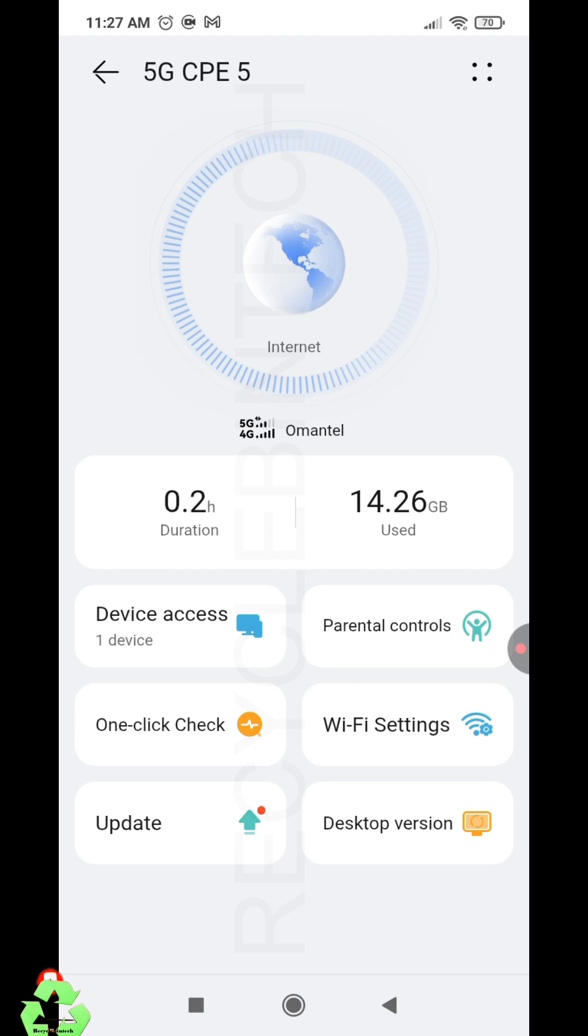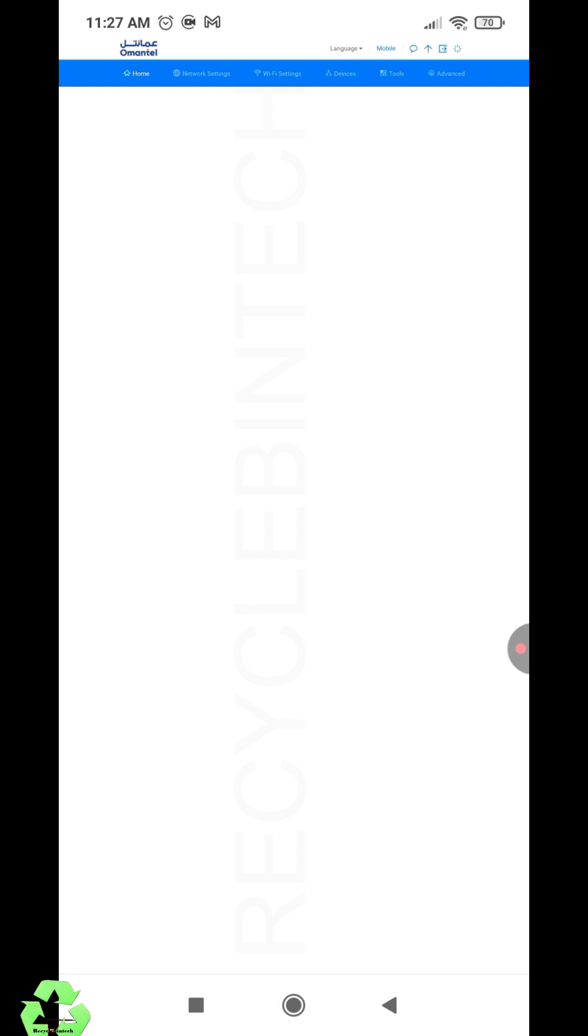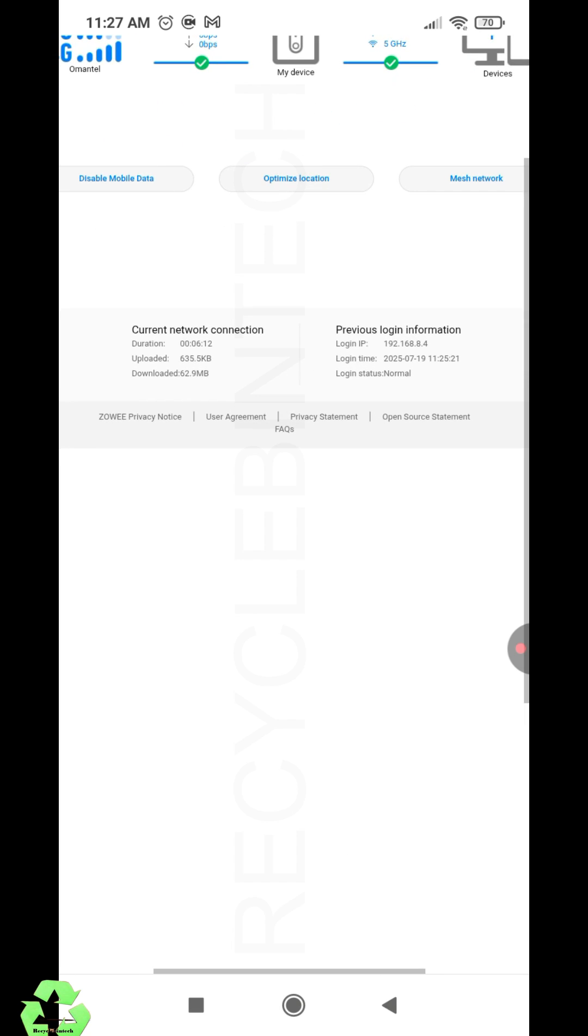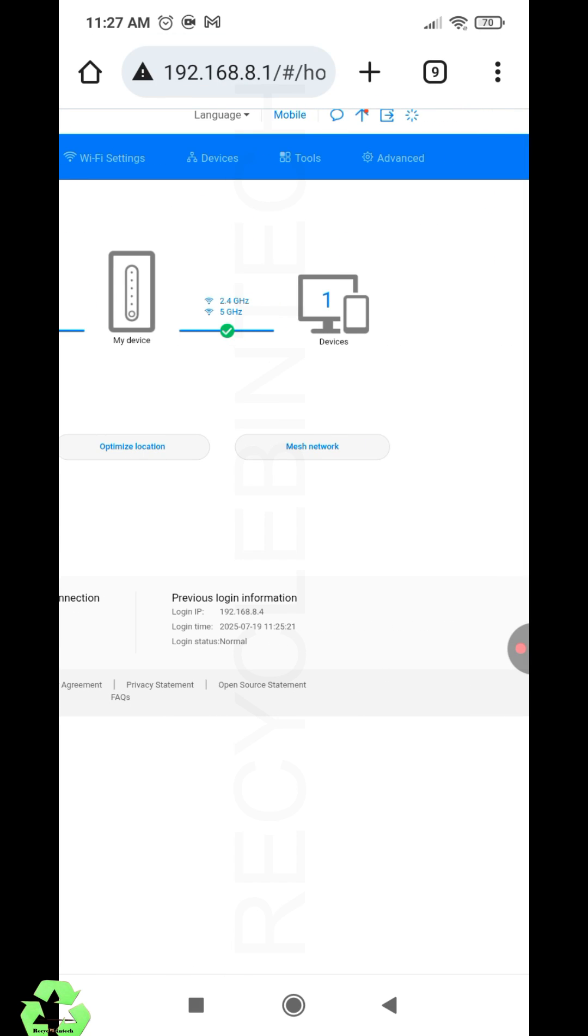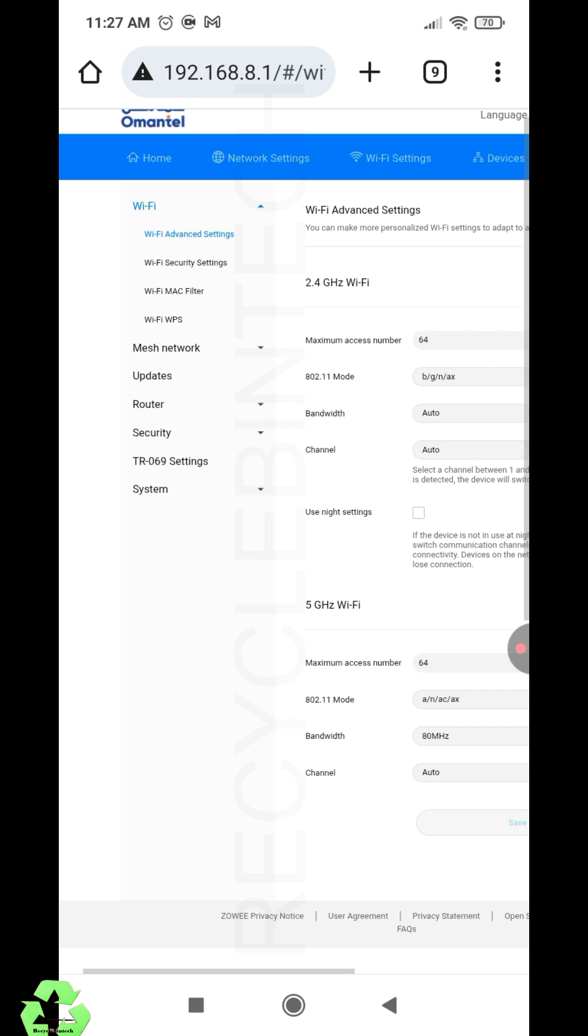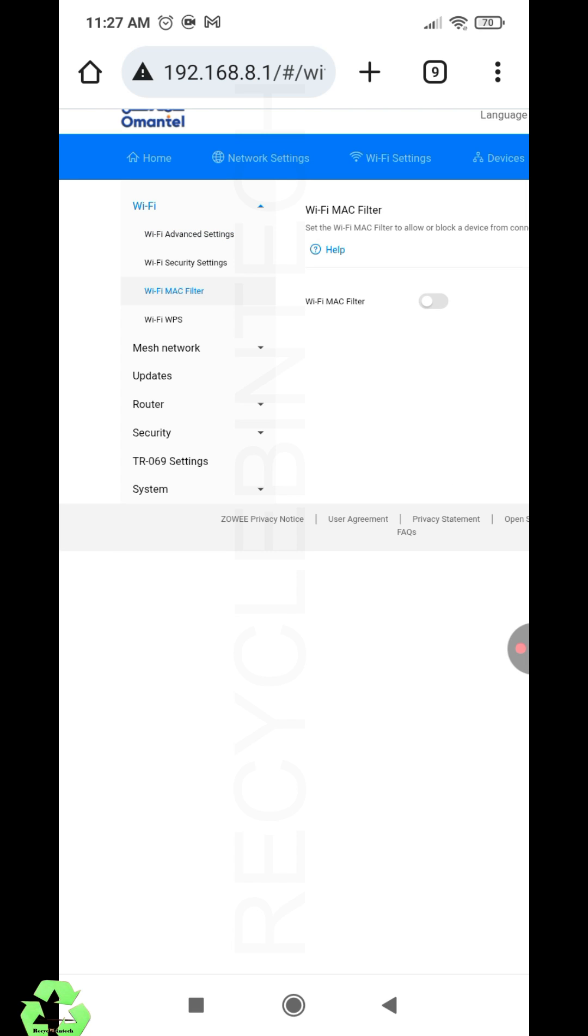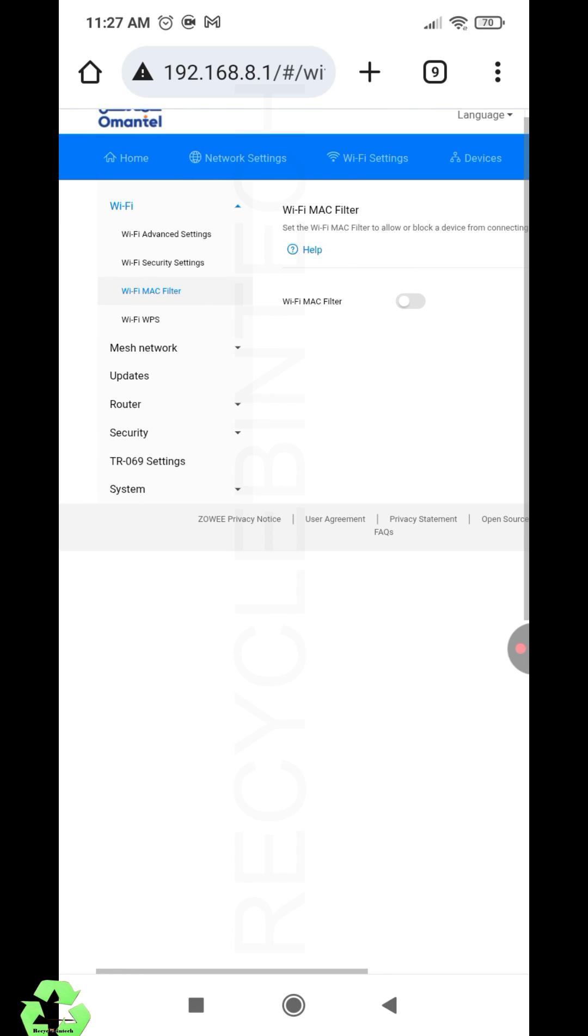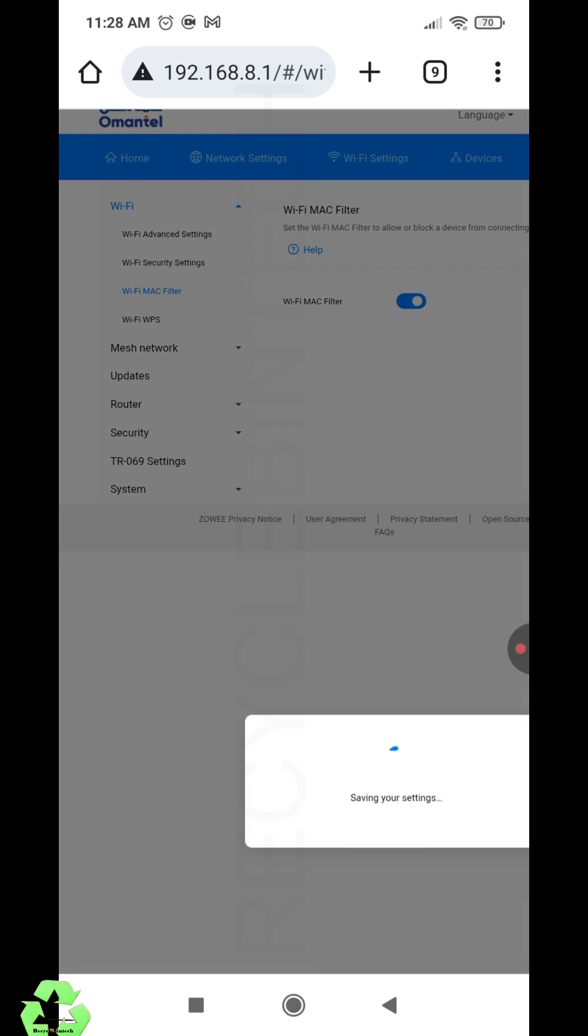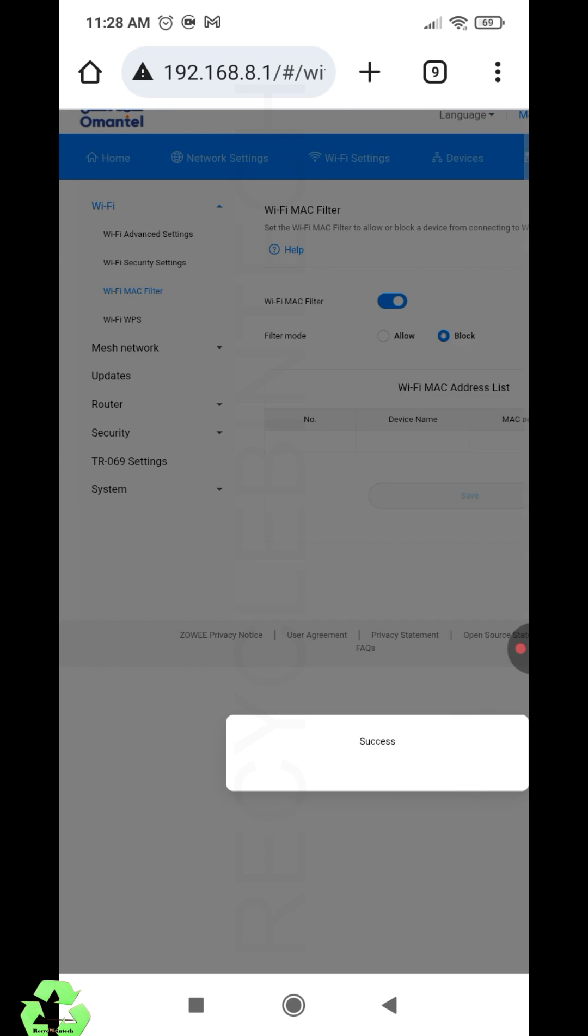If you go for the desktop version, it's very easy. You will get all the settings there. At the top, you can see WiFi. You can select the advanced settings. When you select advanced settings, you can see many options there. You can see WiFi MAC filter—there will be options to allow and block.